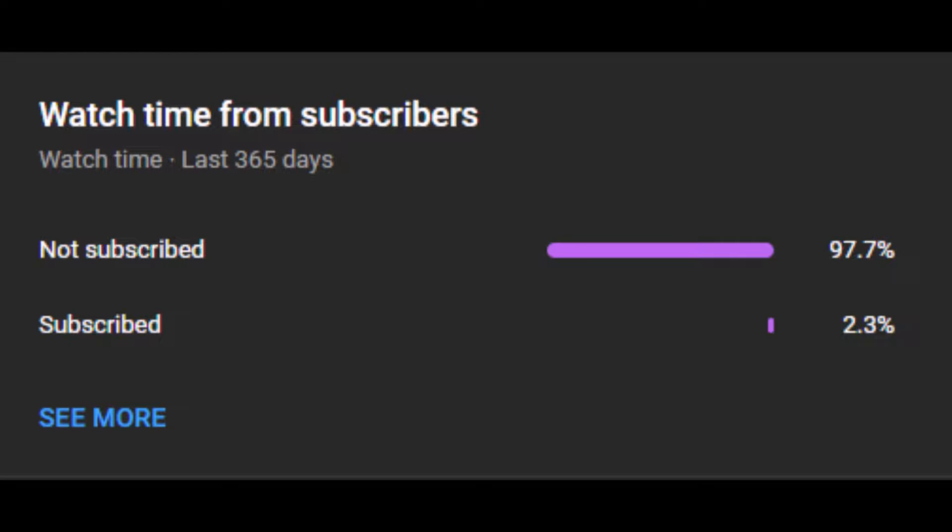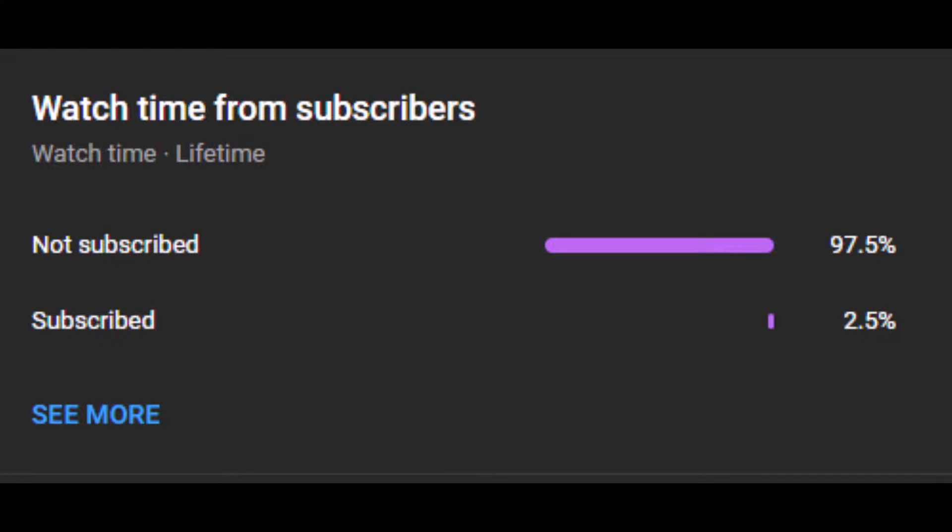In the last 365 days, 97.7% of you aren't subscribed. And over the course of the entire channel, 97.5% of you aren't subscribed.